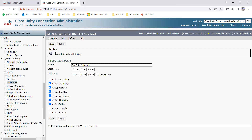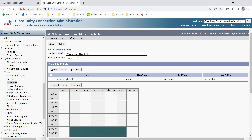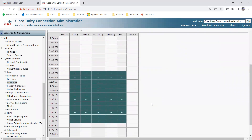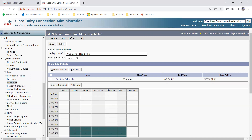Now you can see the created schedule details. Going back to my schedule, you can see the name and the on-shift schedule: 8am till 8pm, Monday through Friday. The holiday schedule is still showing as none. Let me show you how to create a holiday schedule, and then we'll assign that holiday schedule to this schedule — Weekdays Monday till Friday.